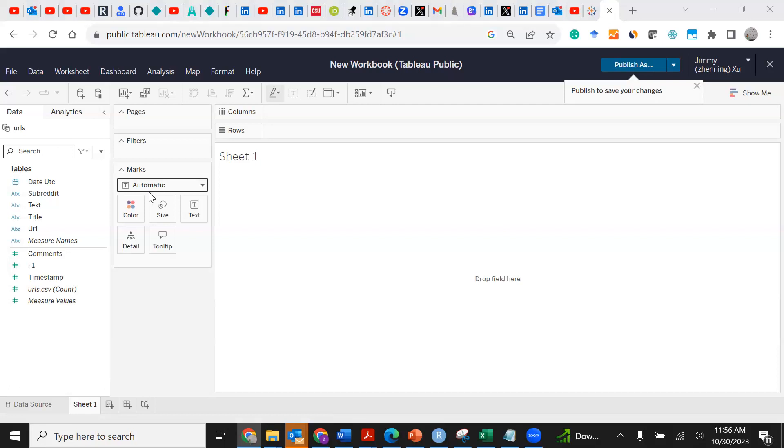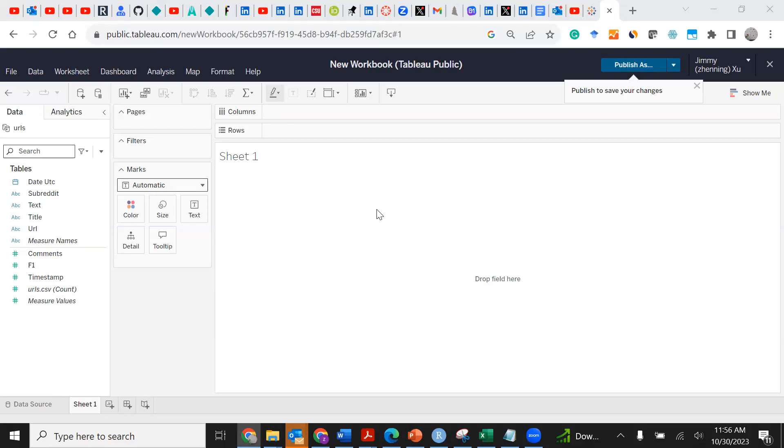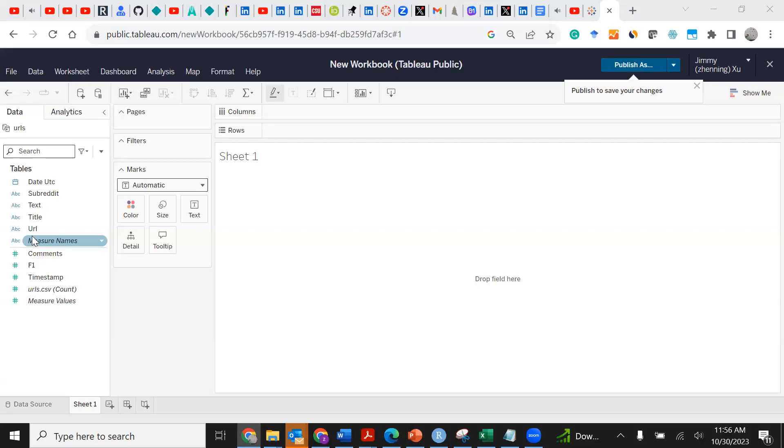At the initial step we just want to probably visualize our top posts, top posts for Twitter or Reddit. Let's drag the titles to the rows.